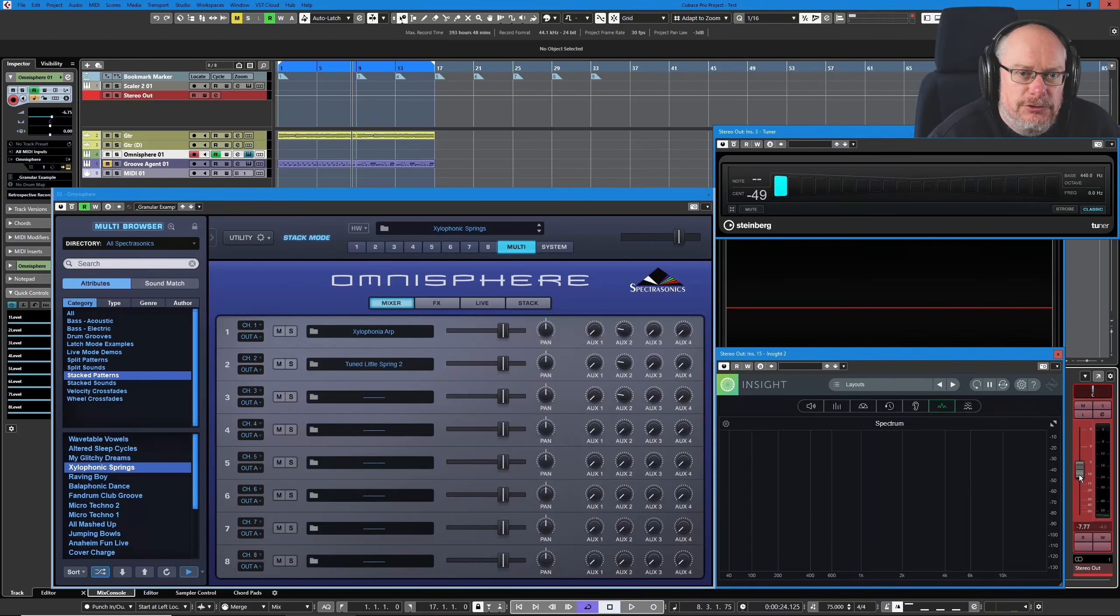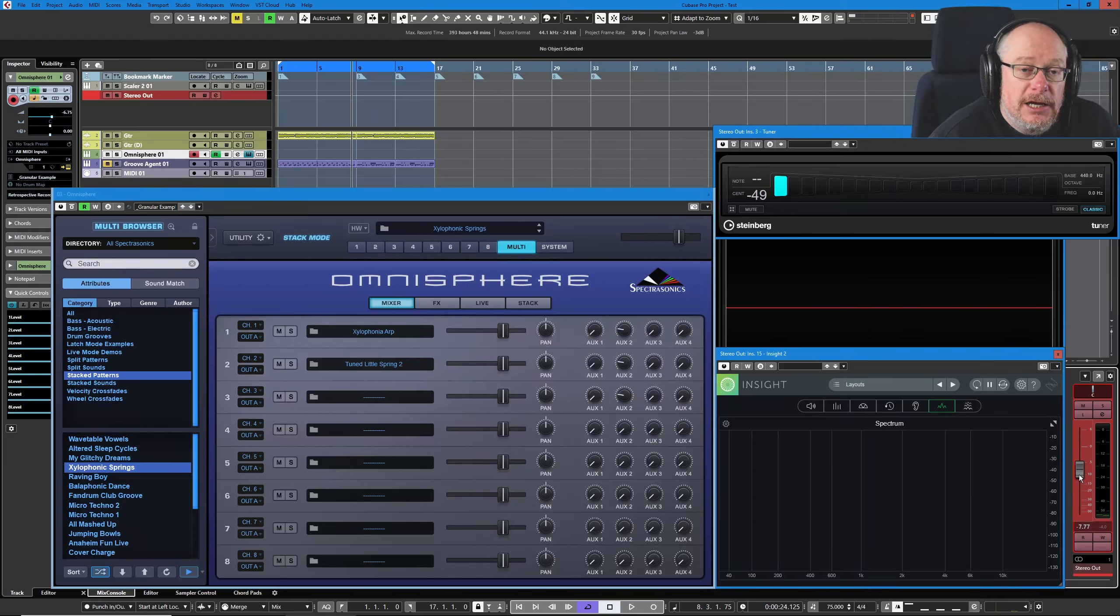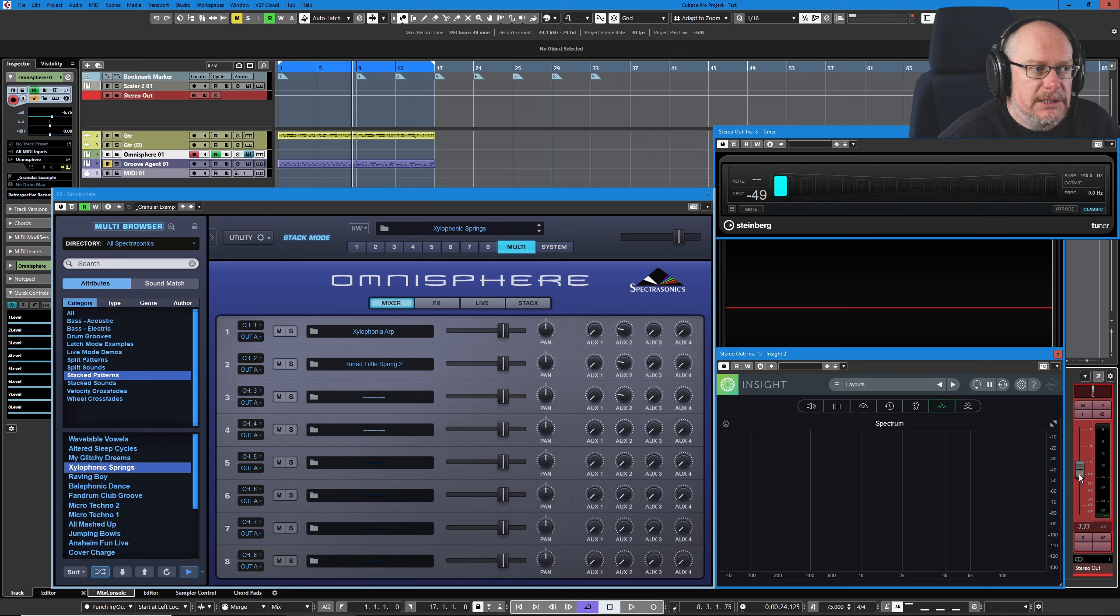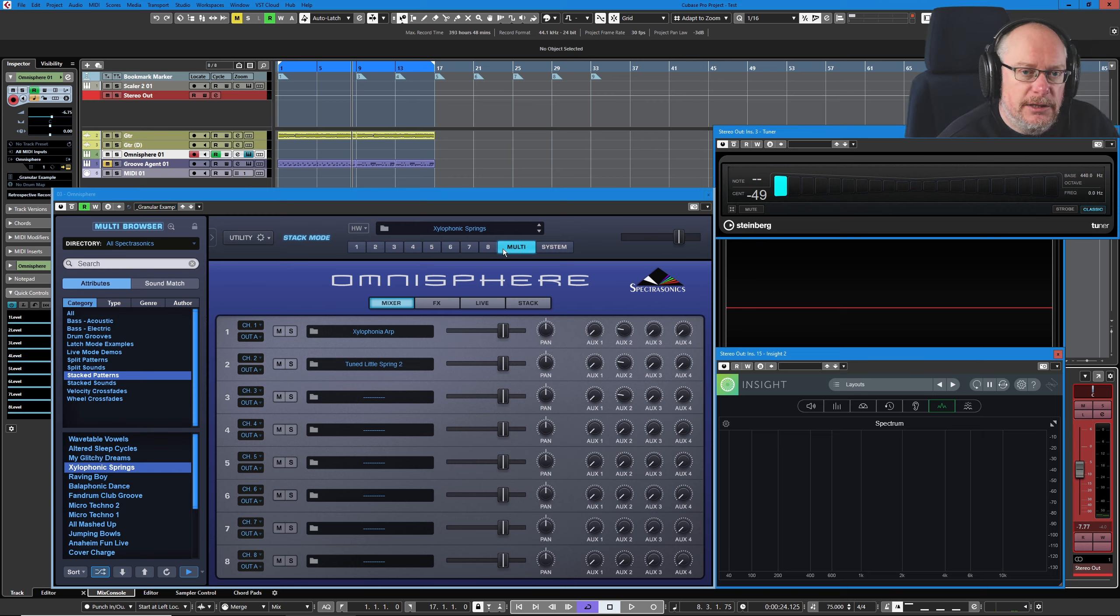Hello, welcome back to the Spectrasonics Omnisphere tutorial. Today we're doing another preset deep dive but with a slight difference because I want to have a look at the multis.